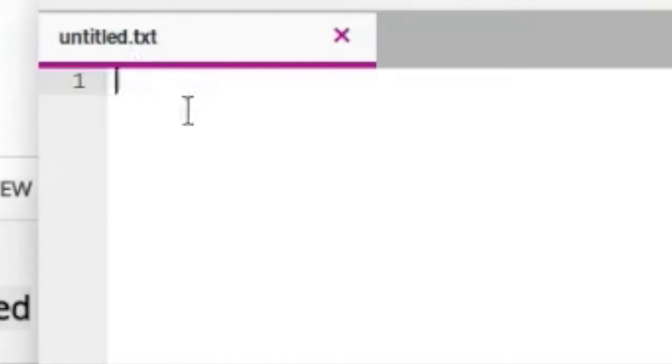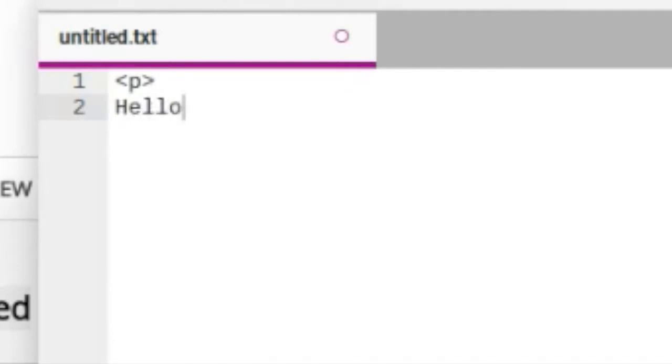text editor. Let's say you're typing something in HTML coding. I'm just going to type 'hello'.